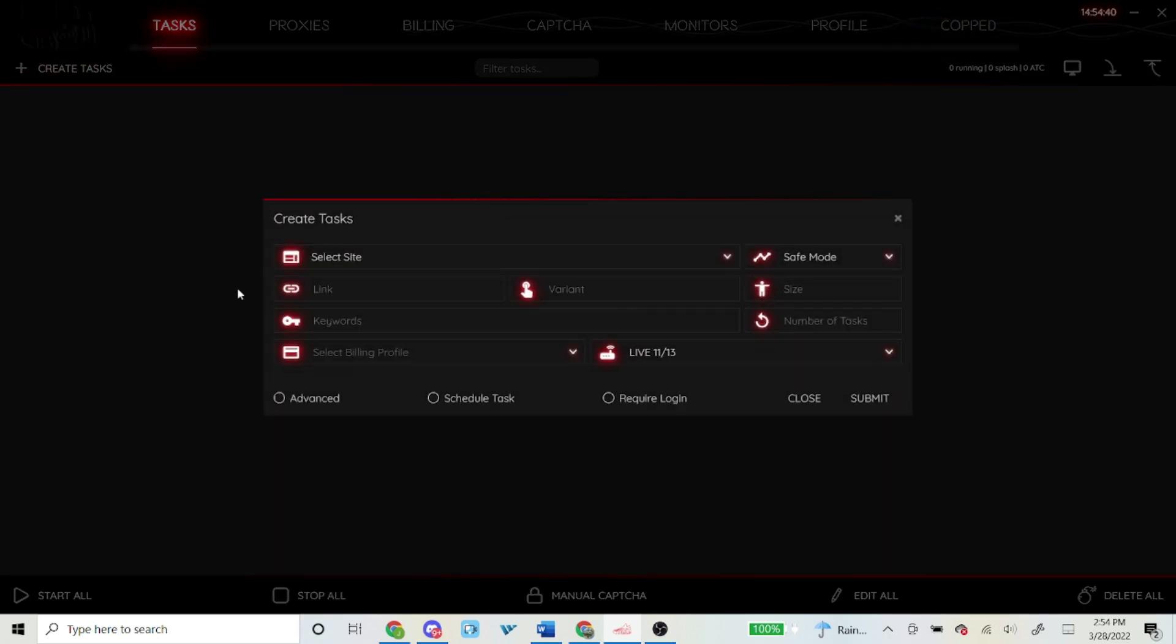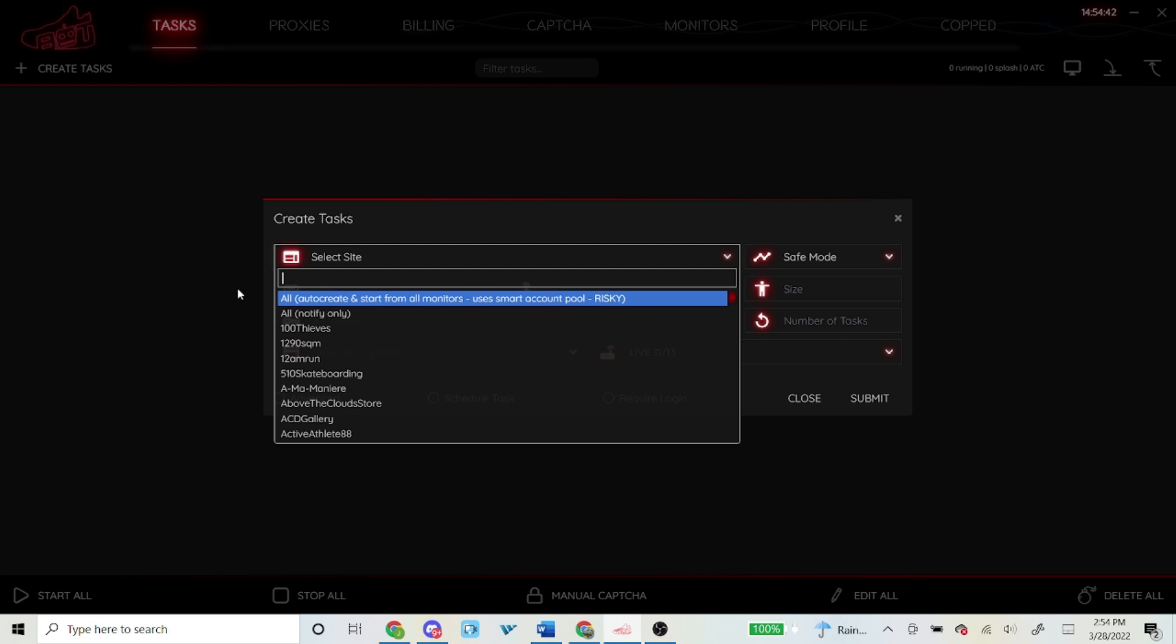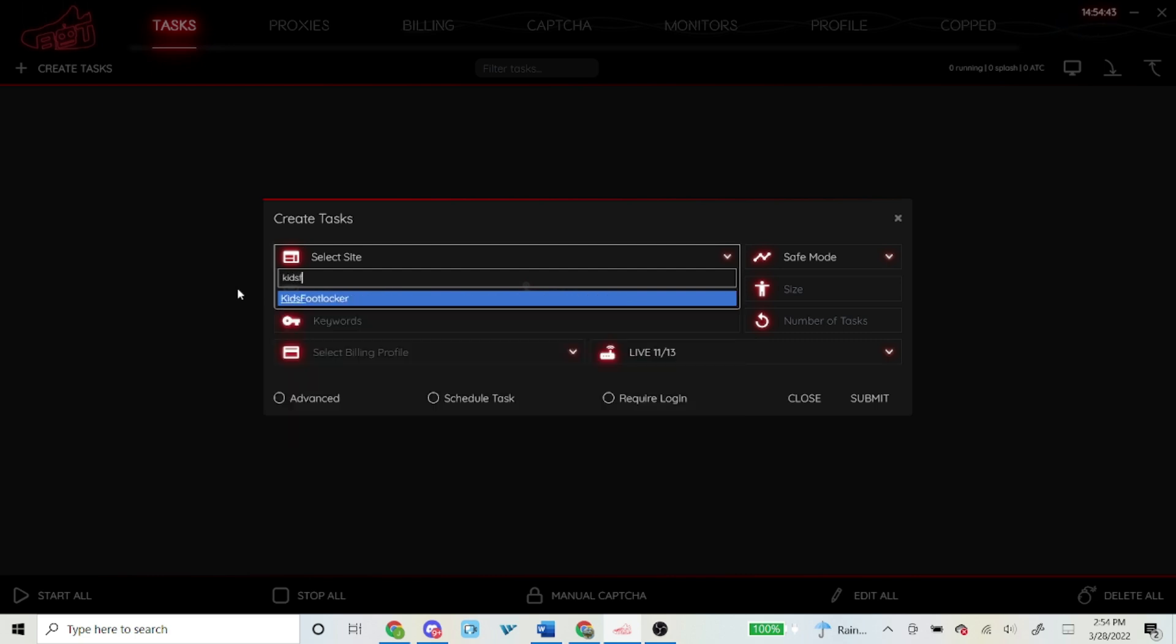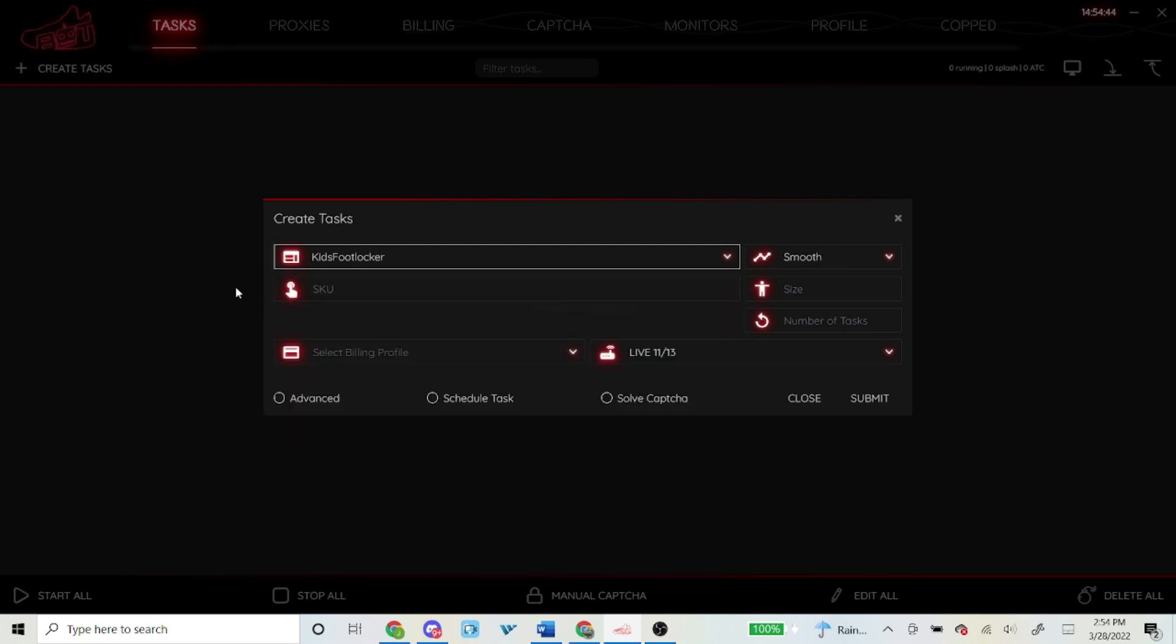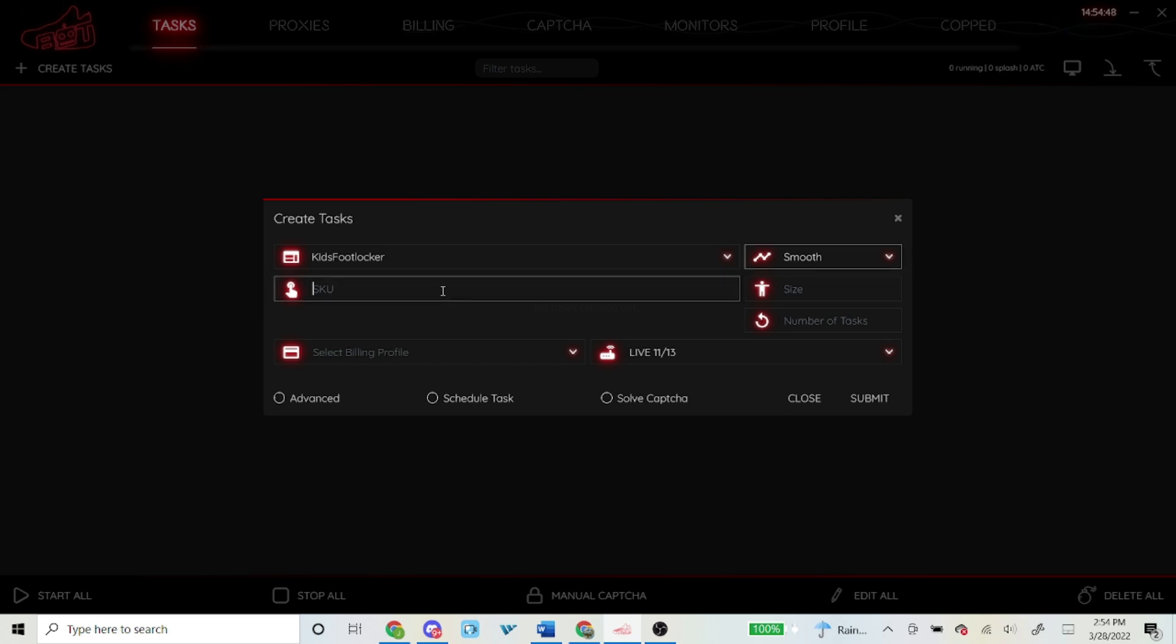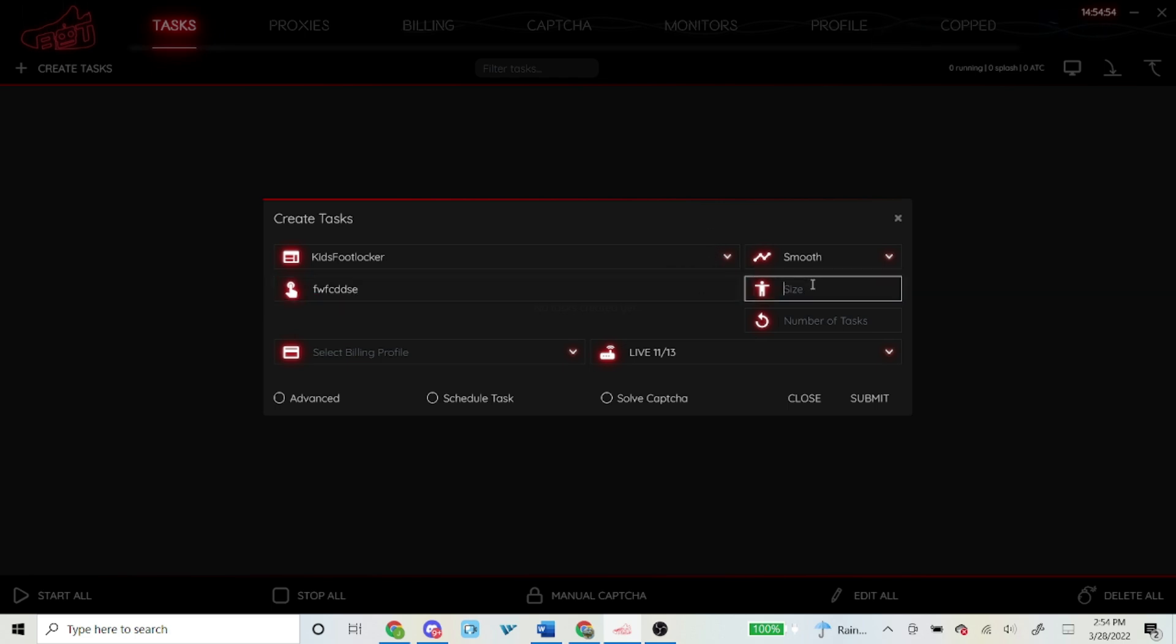Let's get into the setup. I copped both pairs on Kids Foot Locker, so I'll be going over that. Type in Kids Foot Locker for mode, always use smooth, that's what I always use, never use mobile. For the SKU you just type in the SKU of the shoe, you could normally get it through the direct website or NSB Discord posts it the night before.